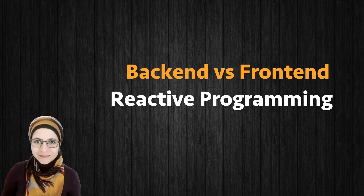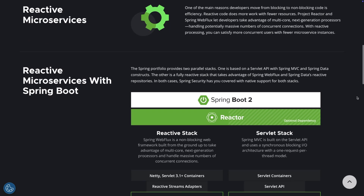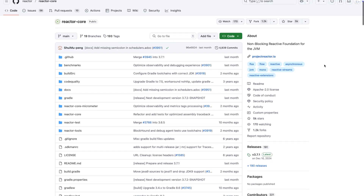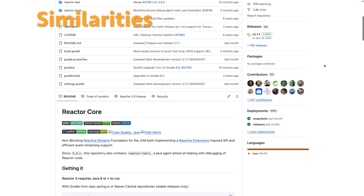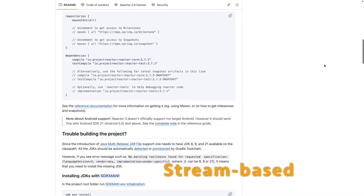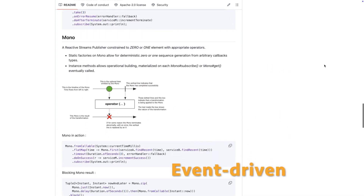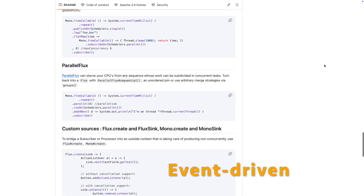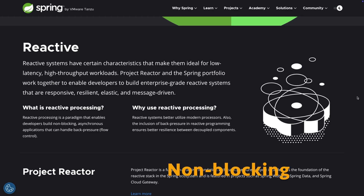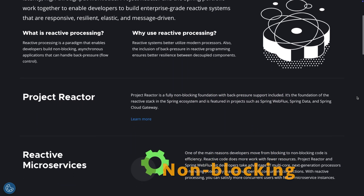Back-end versus front-end reactive programming: libraries like RxJS and Project Reactor are cousins — they share the same DNA, just applied in their respective domains. Similarities: both are stream-based, both are event-driven (reacting to events like user input, API responses, or database updates), and both are non-blocking, ensuring threads aren't blocked while waiting for data, whether it's a back-end HTTP request or a front-end button click.